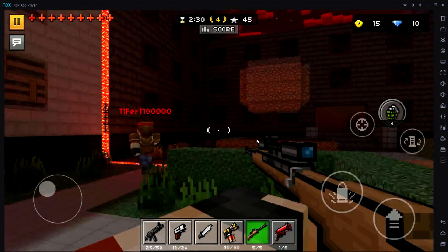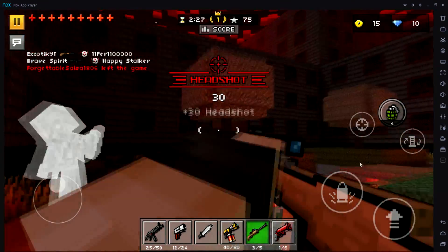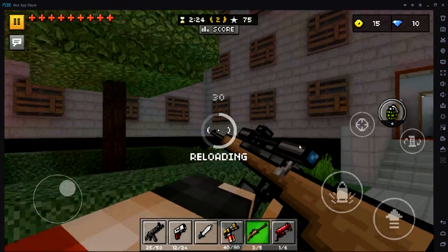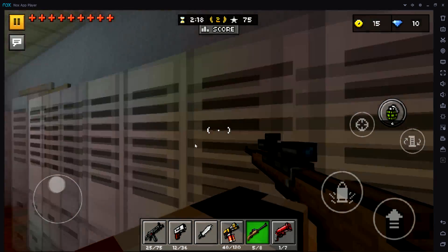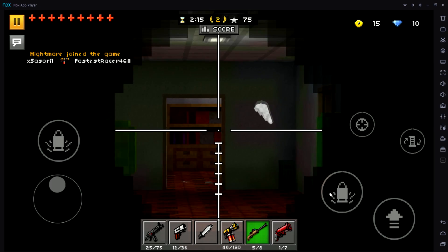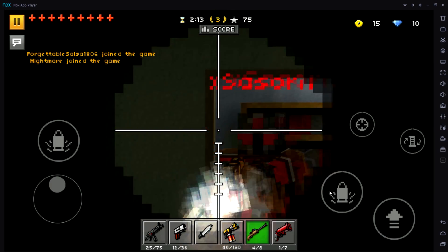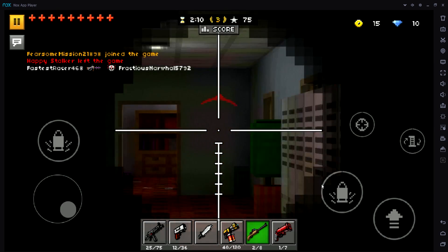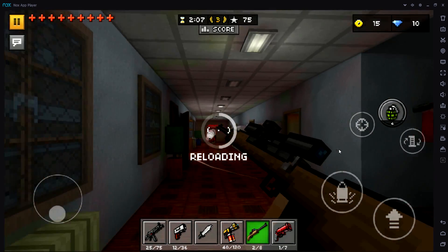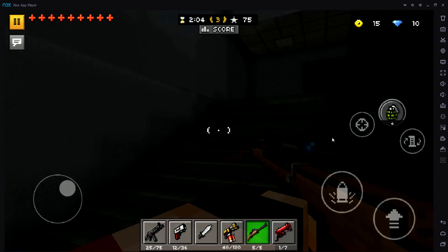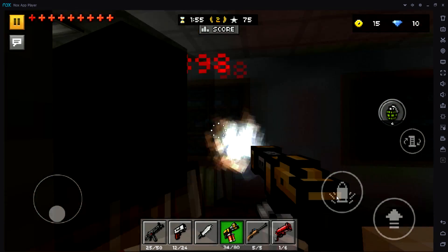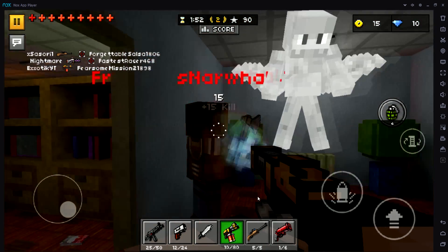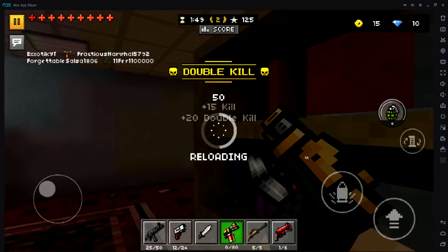That's basically how you get Pixel Gun 3D on your computer. It's great and I'm really happy there's finally a way to do this. The best thing is that since this is an Android emulator, you can also get old versions of Pixel Gun 3D. If you were an iOS user who watched my video on getting old versions but were disappointed because you don't have an Android device — now you can just follow that tutorial here, since this works exactly the same as an Android.